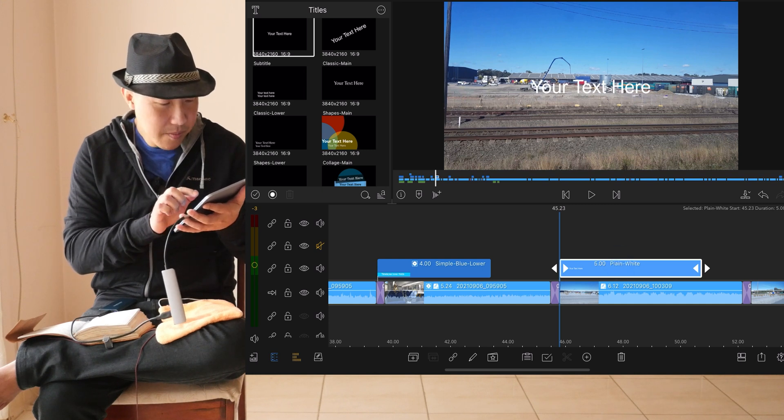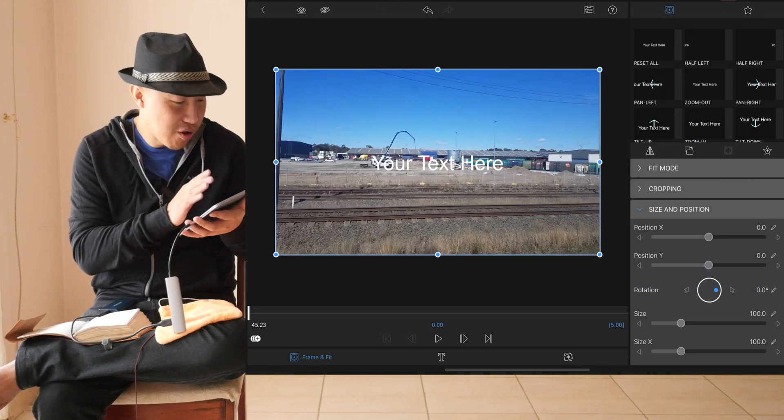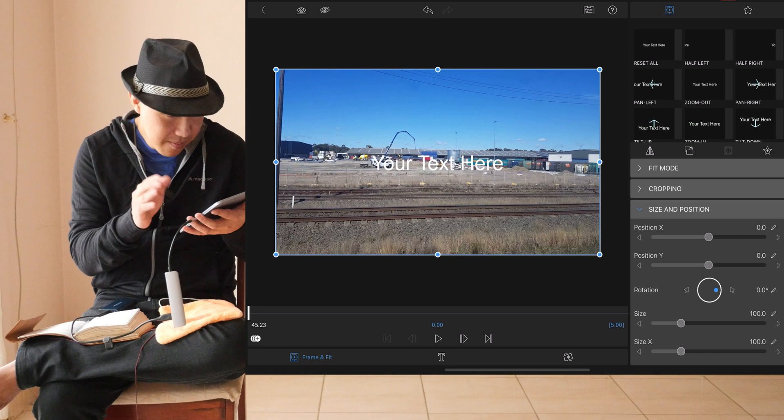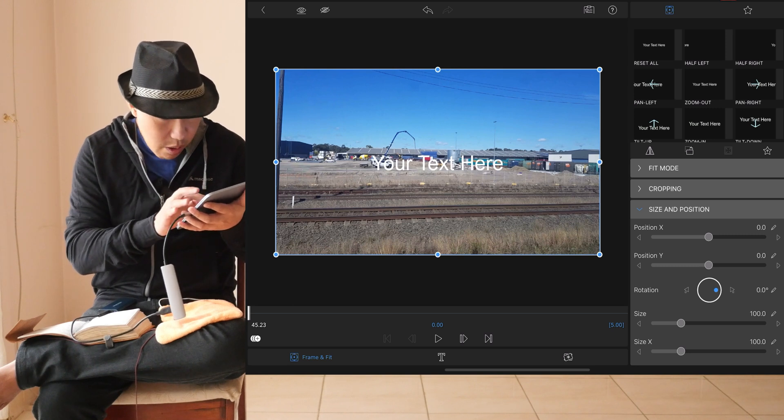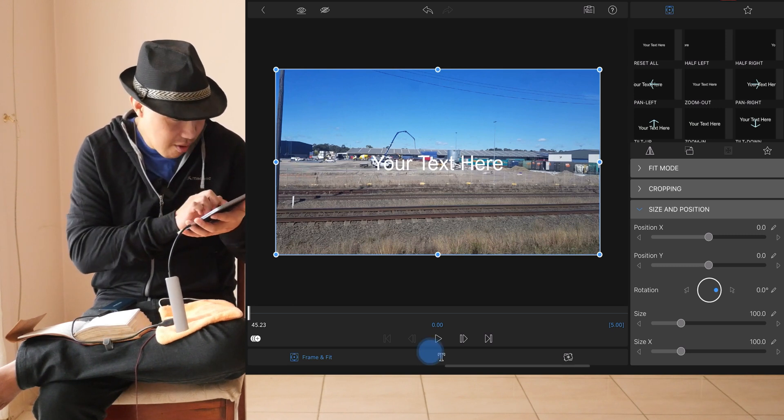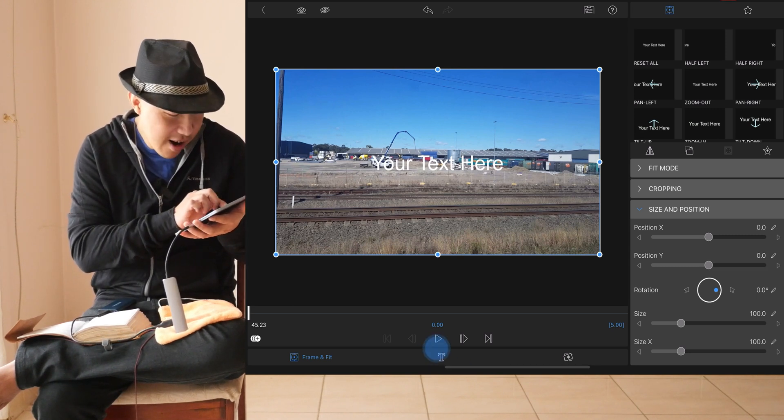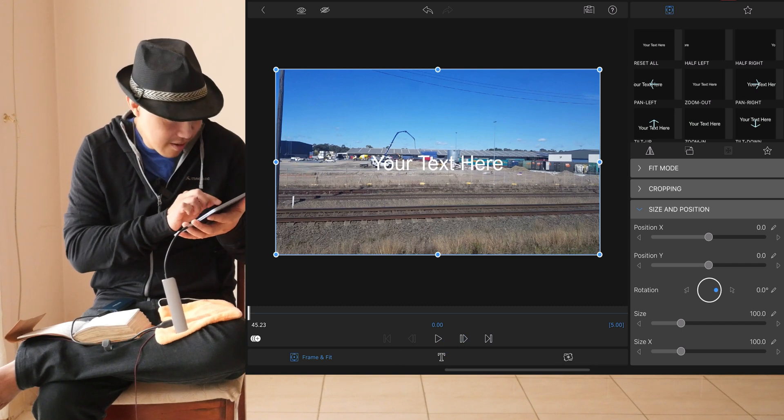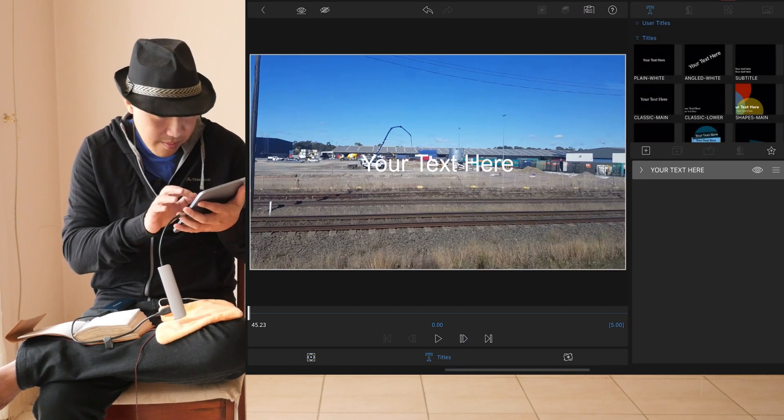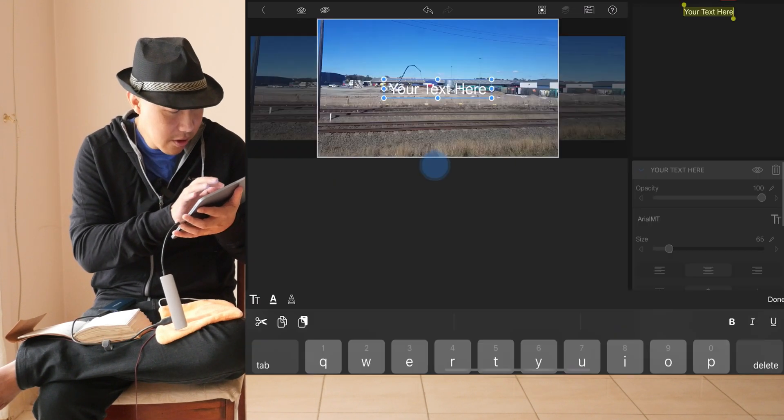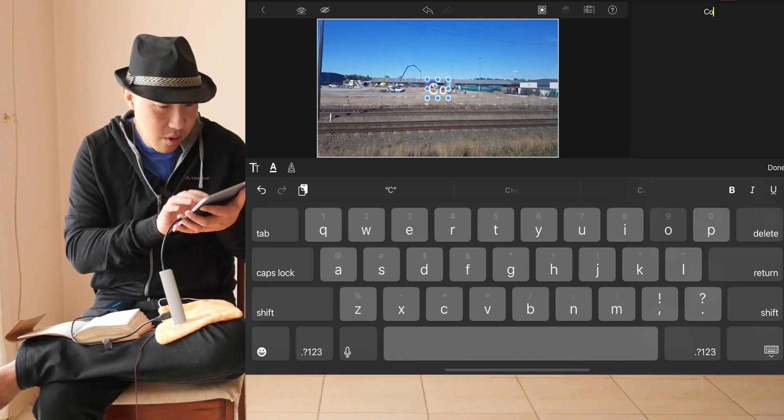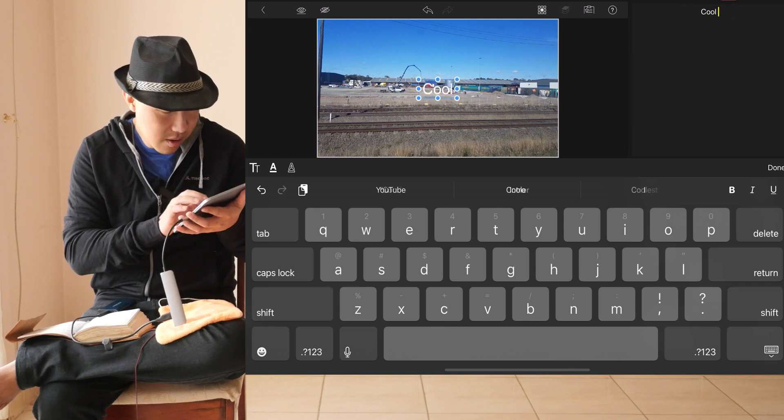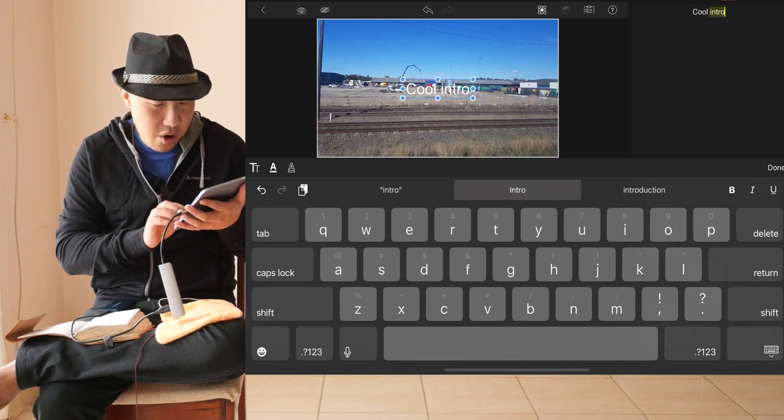Double tap on it so you go to this menu so you can edit your text. What you're going to do is make sure it's on text. Otherwise, you can't edit it. Go here, double tap on it. Say cool intro.